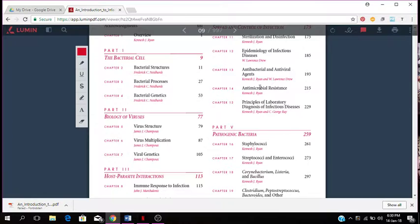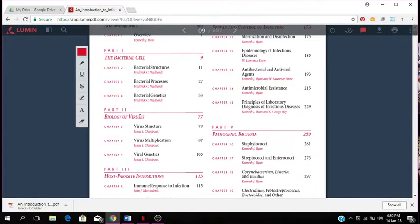Then you have part 2 which has to do with the biology of viruses. Chapter 5 is about virus structure, chapter 6 is virus multiplication, and chapter 7 is viral genetics. That's part 2 which has to do with the biology of viruses. Part 1 was the bacterial cell.